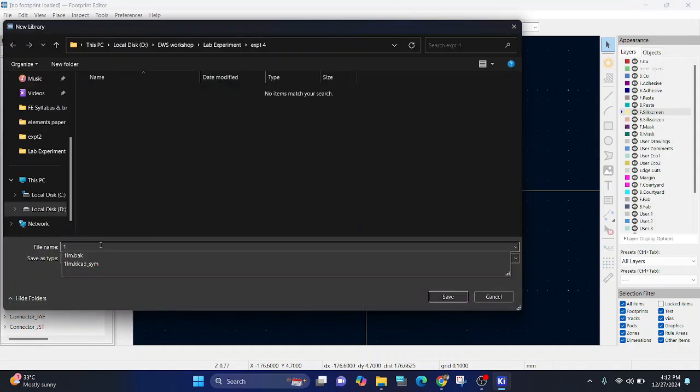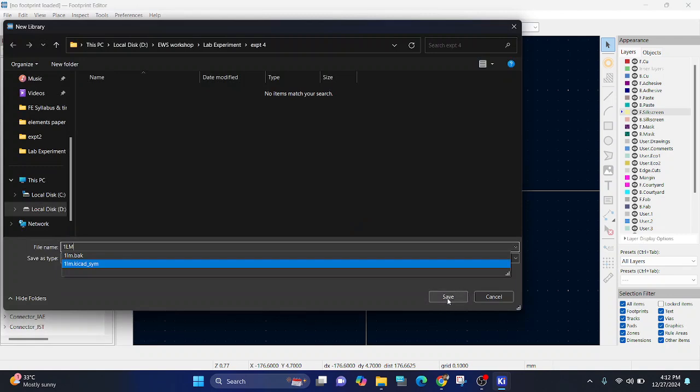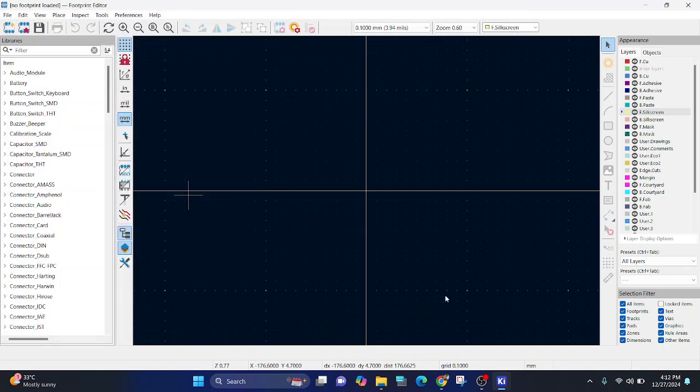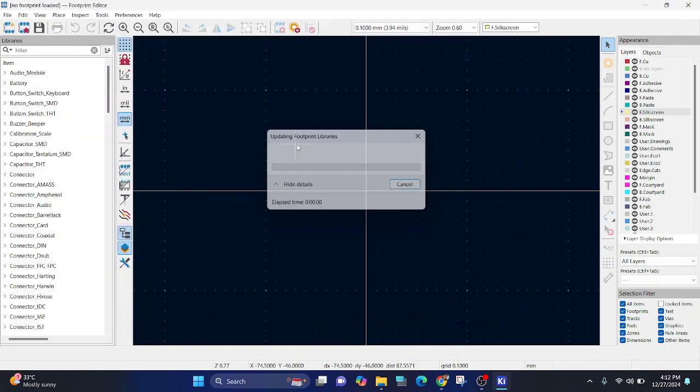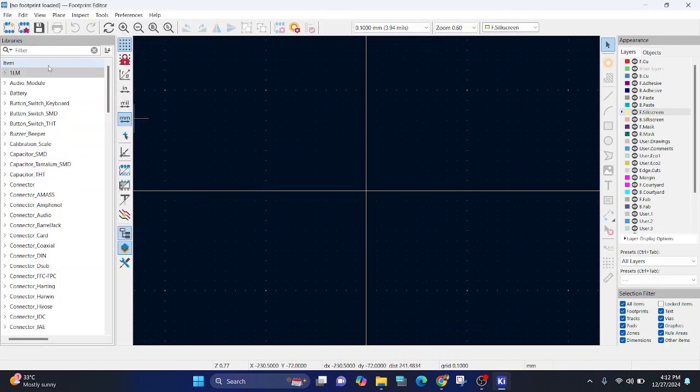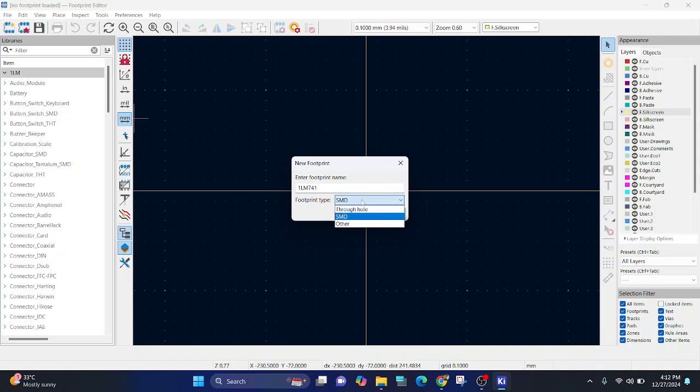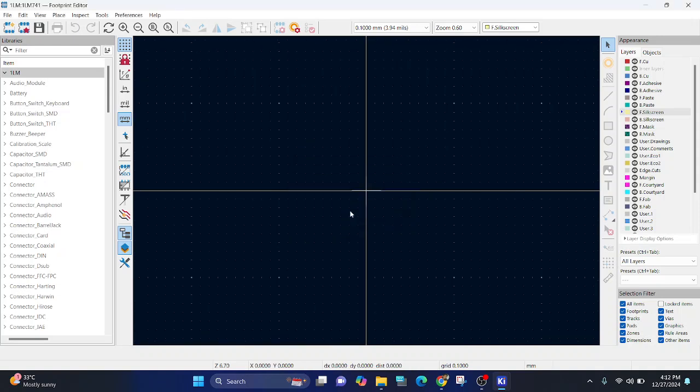Let's give it the same one, LM741. And then we will create a new footprint, LM741. Make sure you change this type to through-hole, as all the components will be through-hole components. Click OK.